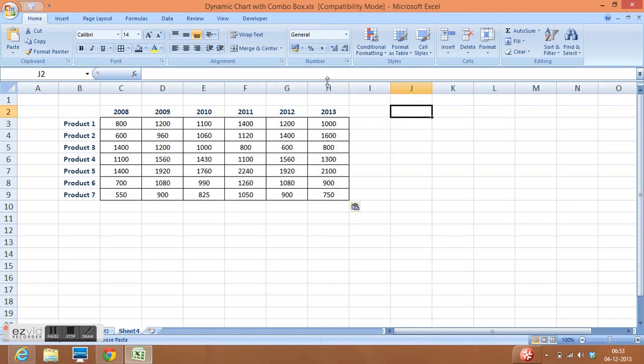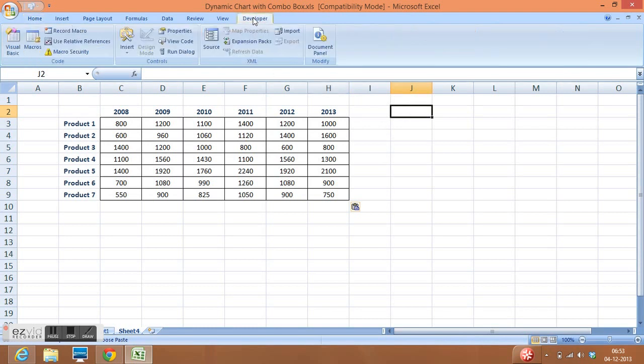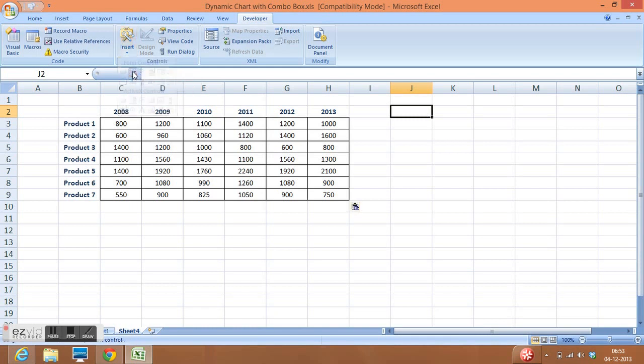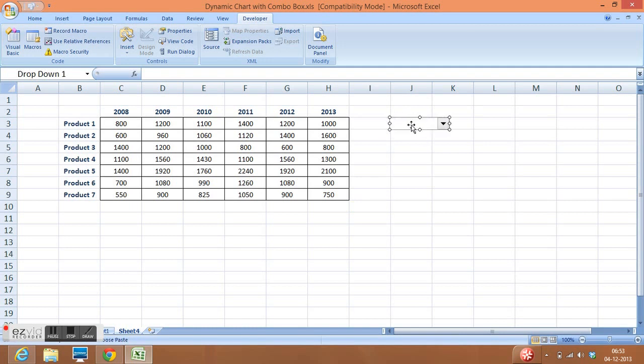Then I will go to the Developer tab and insert. Here we have Form Controls and ActiveX Controls. I will select Form Control, and in Form Control I will select combo box, then I will drag a combo box here.